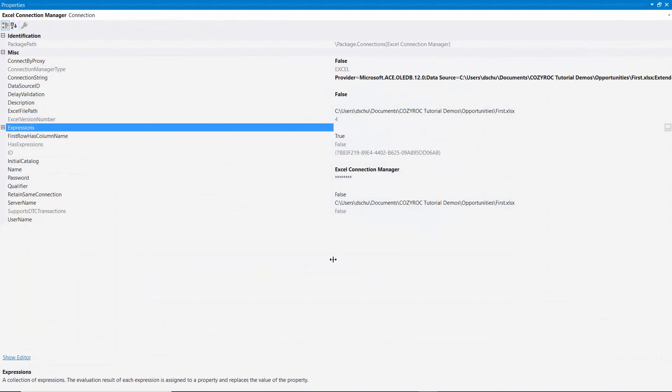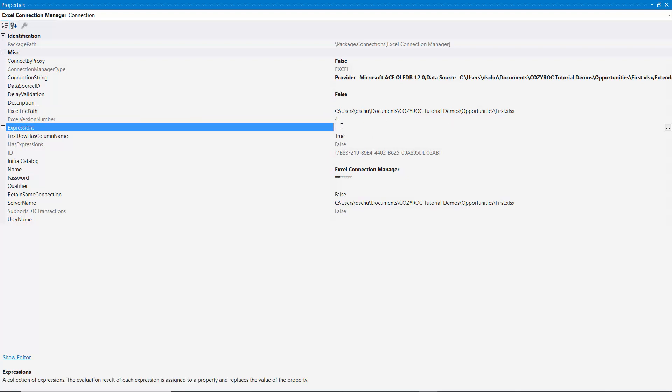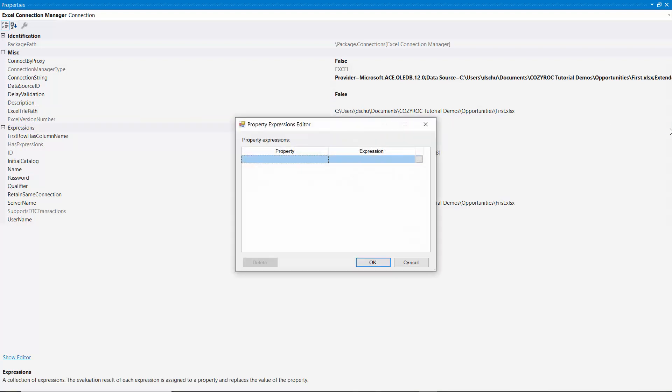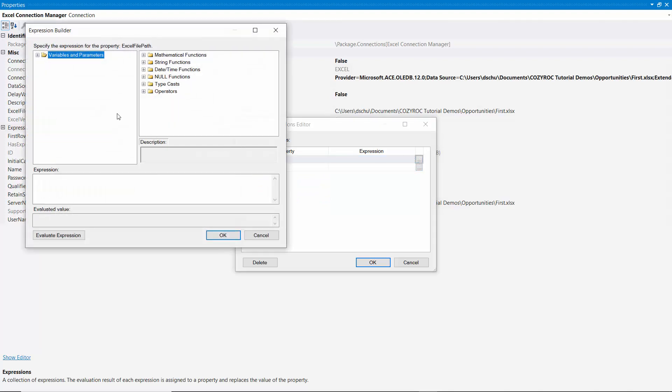Now we also need to make the Excel connection manager dynamic. So again, I click on Properties. This time we'll be working with the Excel file path. So that's what needs to be made dynamic. So we select the Excel file path under the property. Click on the ellipsis to set up the expression.